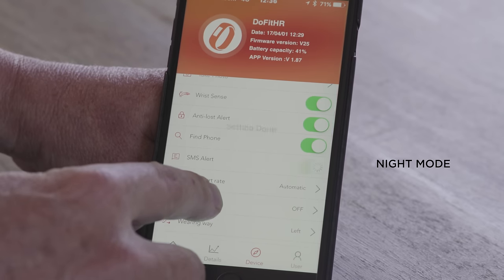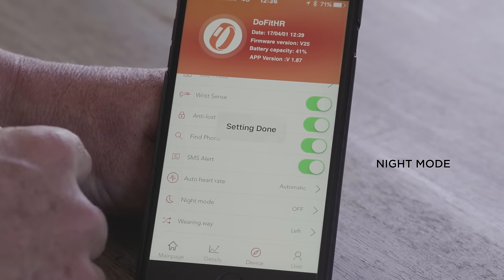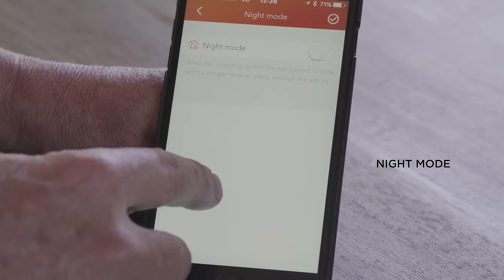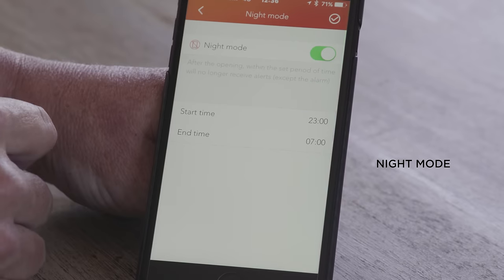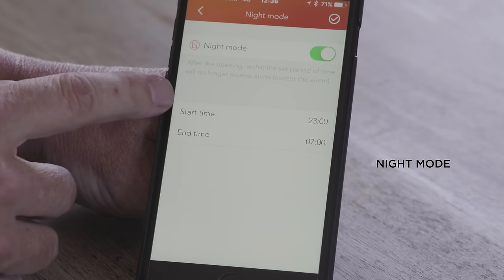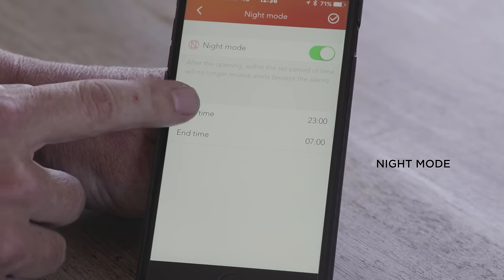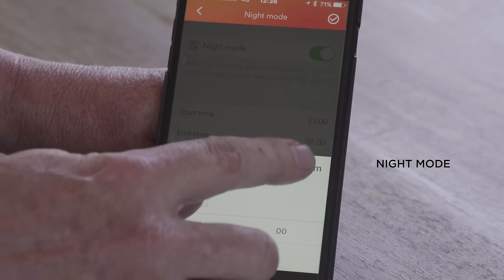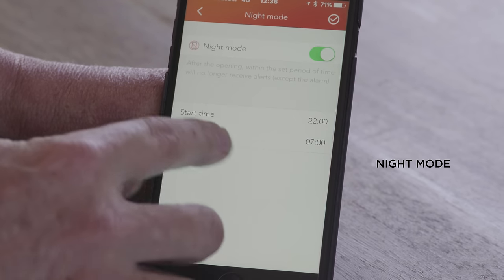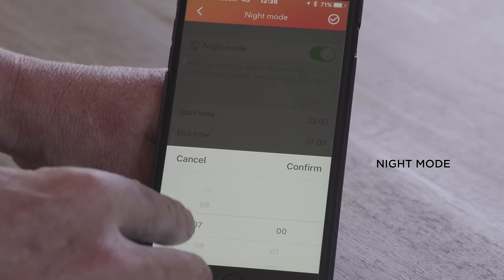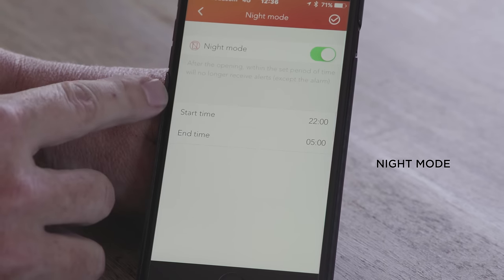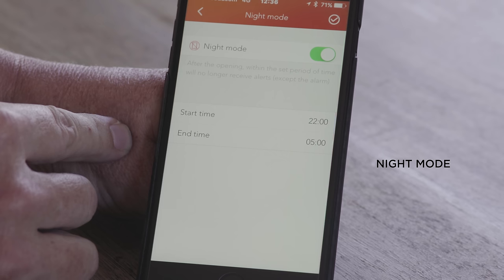Night mode: if you decide not to be notified with any alerts, you can set a start time — for example, from 10 o'clock in the evening until 5 o'clock in the morning. Between these two times you will not be notified or receive messages on your tracker.